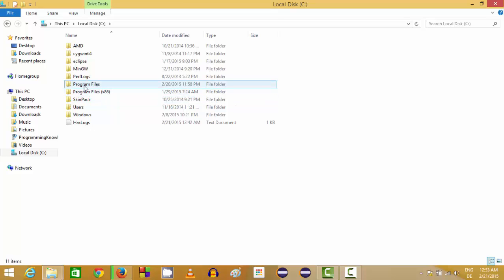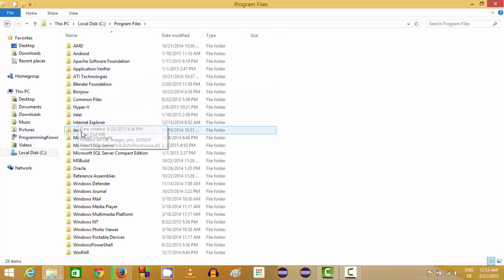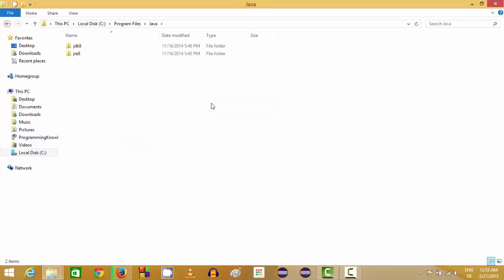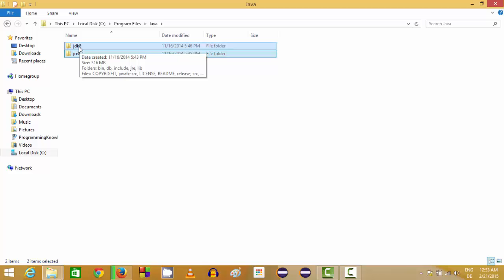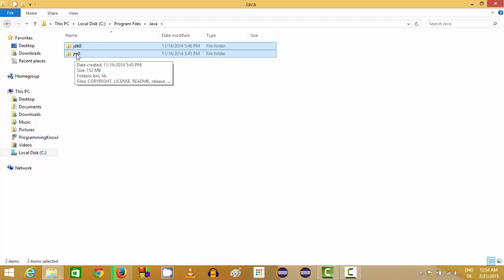Go inside your C folder and you will see a folder called Program Files, and inside that you can see the Java folder. In here you will be able to see two folders: one is JDK, which stands for Java Development Kit, and the other folder is JRE, which stands for Java Runtime Environment.